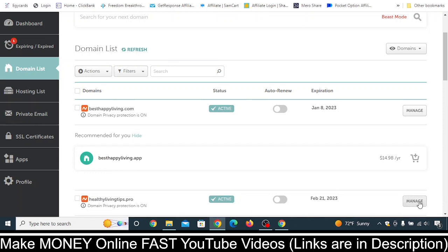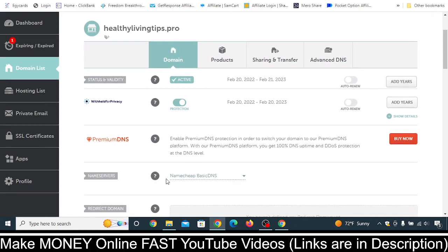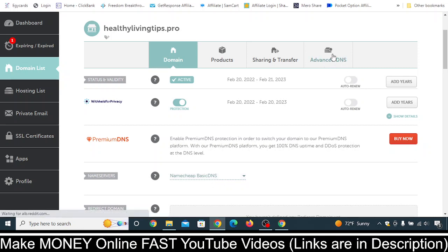Let's scroll below. Let's say this is the domain that we want to add in our BMOP account. Simply just click on Manage, and you will see this kind of interface. Scroll below and make sure that Namecheap Basic DNS is selected — nothing other than this should be selected. If anything else is already selected, click on it and select Namecheap Basic DNS. That is extremely important.